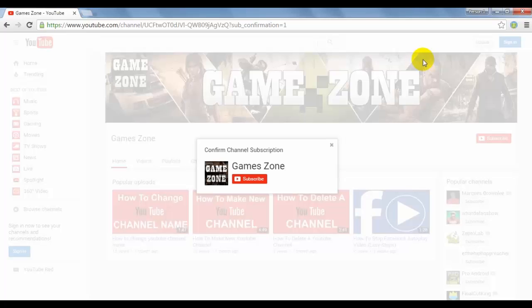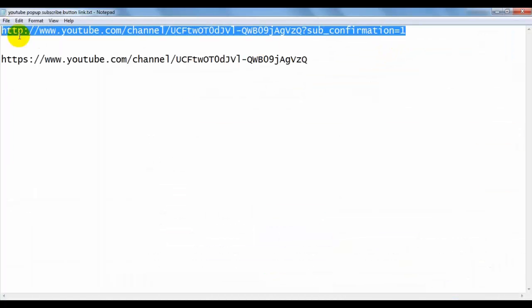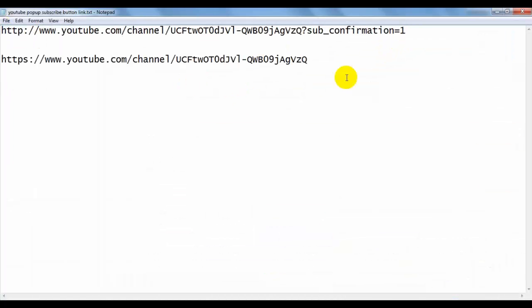Okay guys, thank you very much for watching this tutorial. If you face any problem, please comment and I will give you this link. I will give you this text file link. You can download this text file from my description. Thank you very much and please subscribe to my channel.